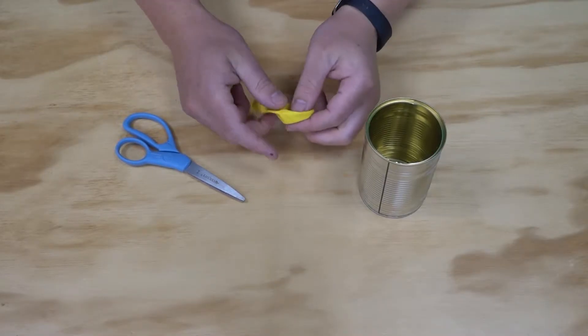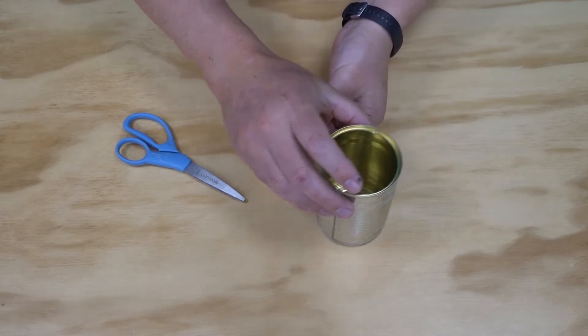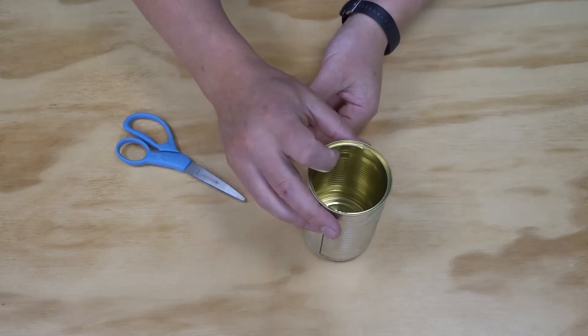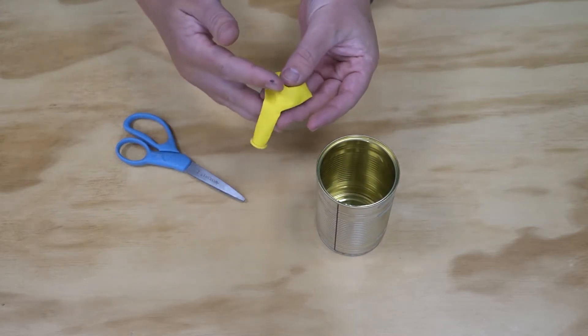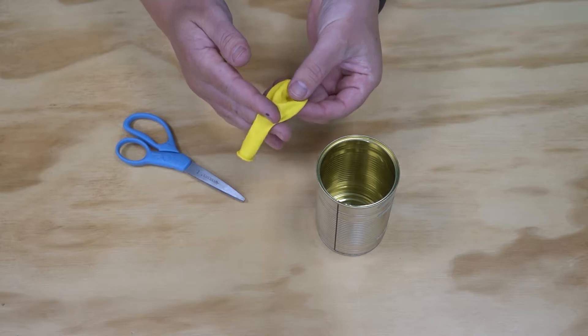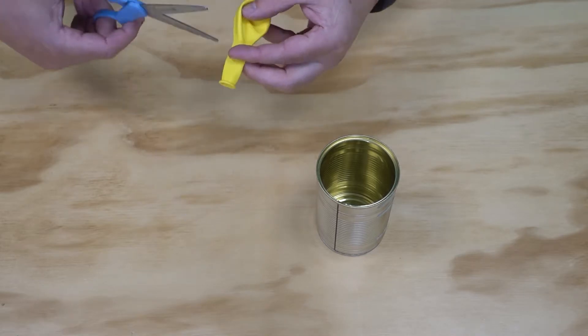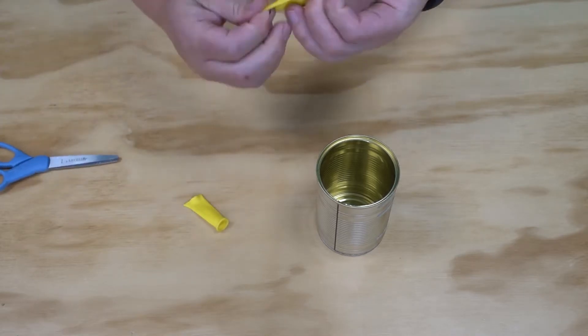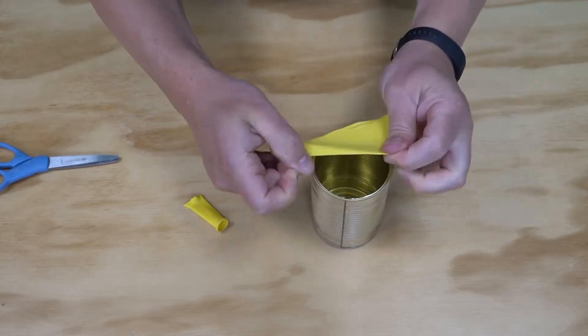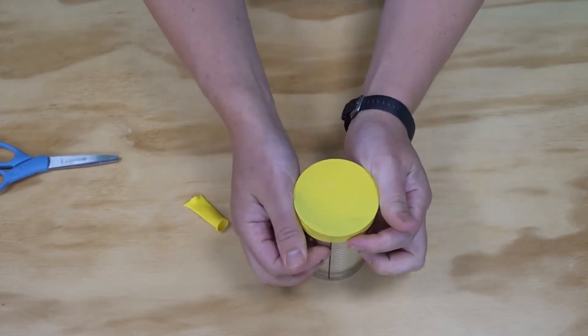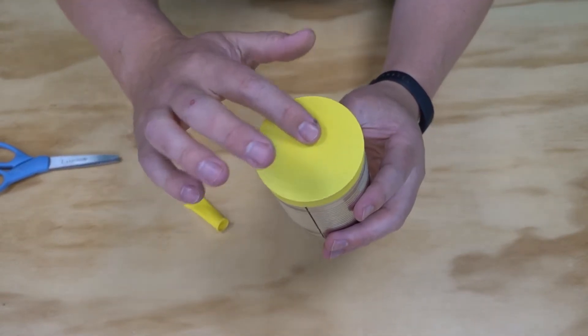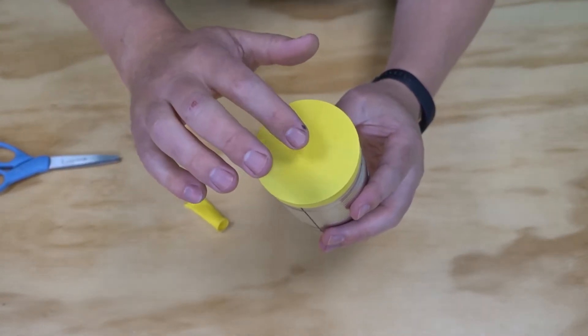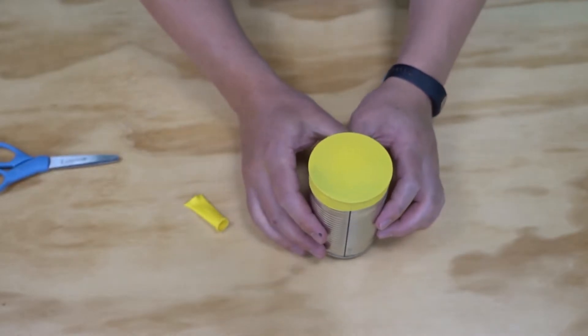The first step is we need to stretch our balloon across the open end of our tin. So I'm going to cut my balloon about halfway down and stretch it across the top. You want to make sure that the balloon is really well stretched across the top and it's not hanging loosely.